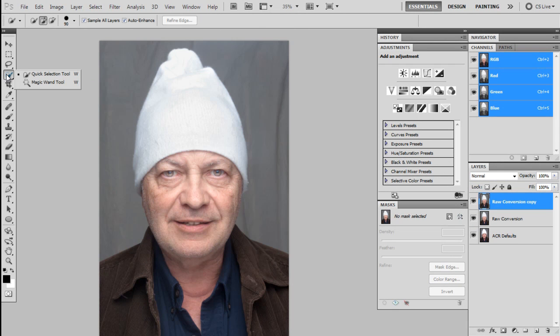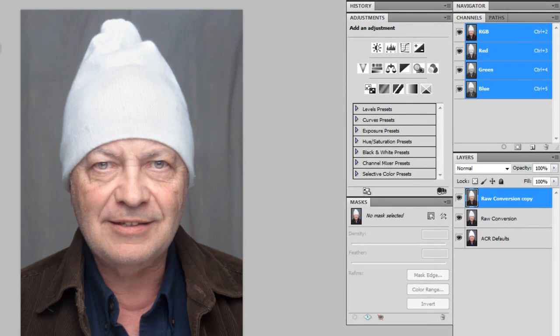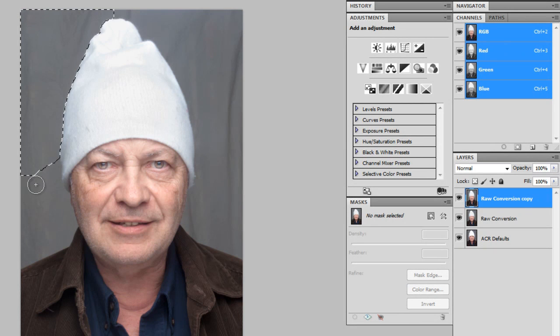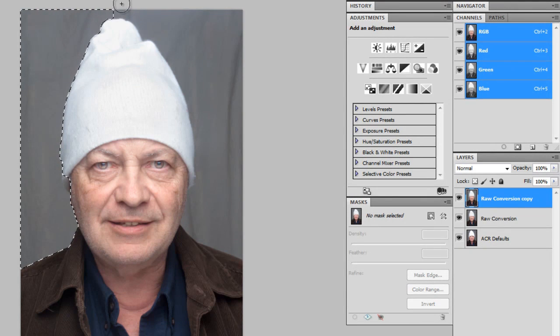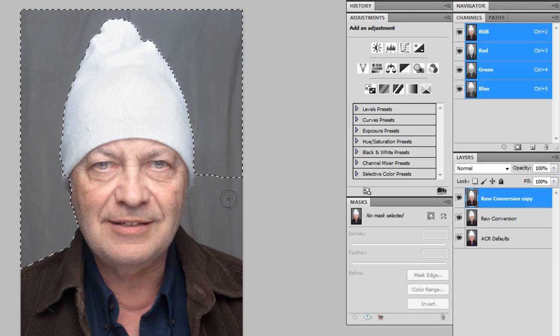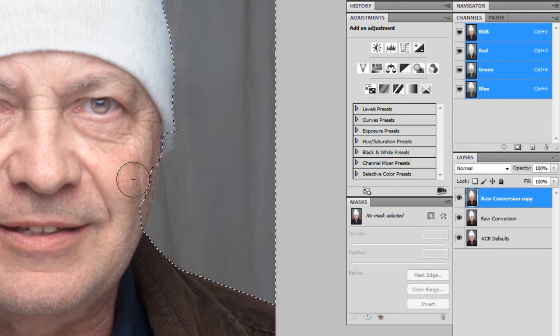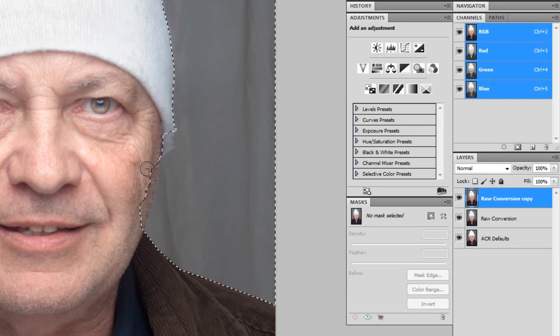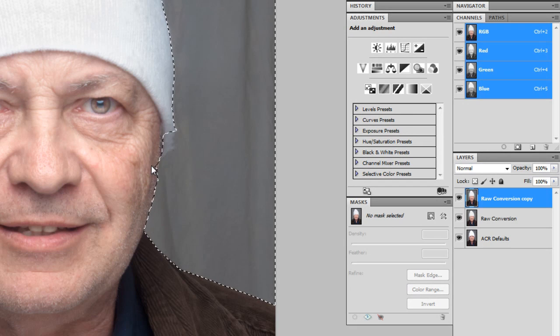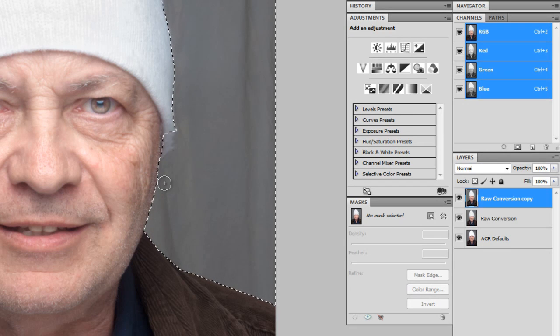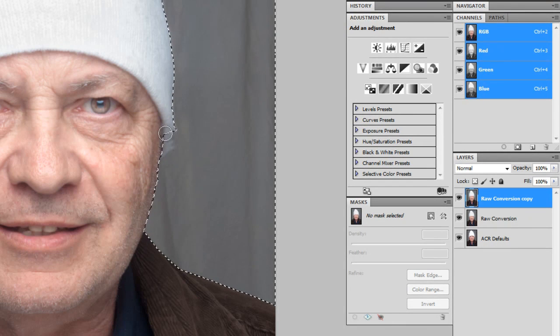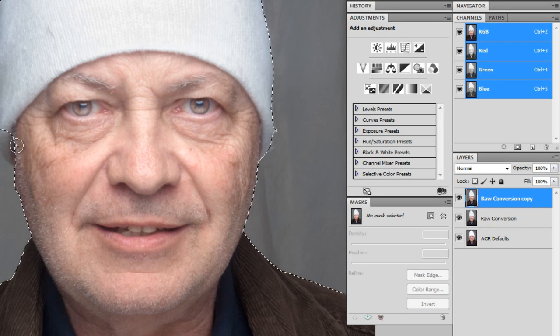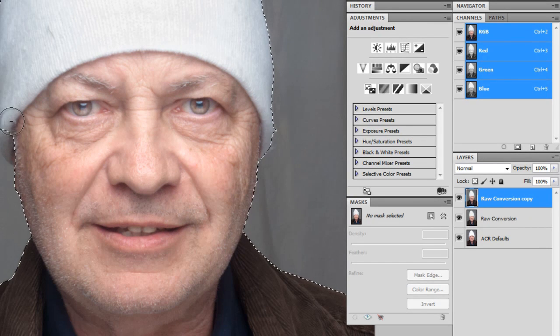So normally you wouldn't want to use Quick Select tool to do this because it doesn't create very good clean edges, but since I'm going to be replacing the background with such a similar color, it gives us more room to cheat like that. So I'm just going to kind of click and drag, keep clicking and dragging all the way until the entire background is selected here. And then I'm going to go in and if you hold down Alt, you can toggle it to removing selection. You can use the bracket keys to change the size of the brush.